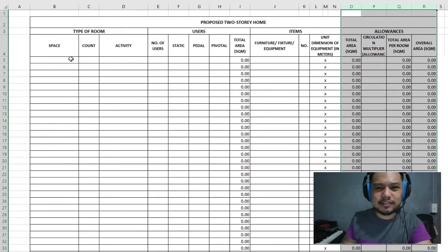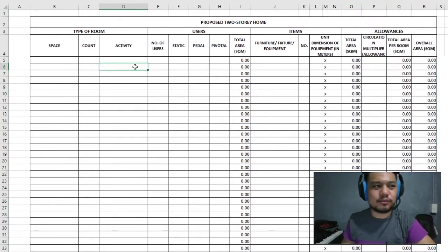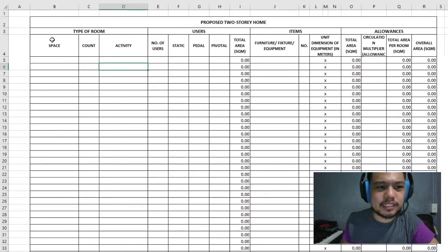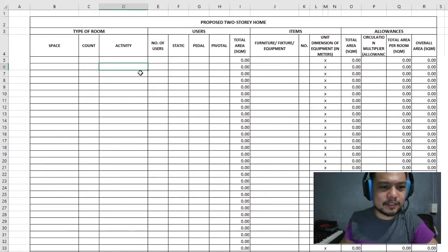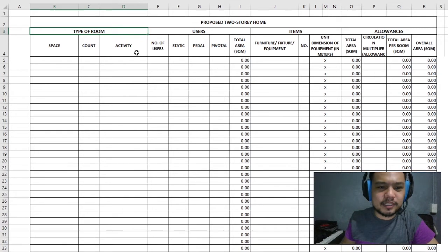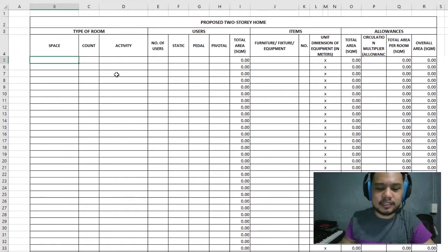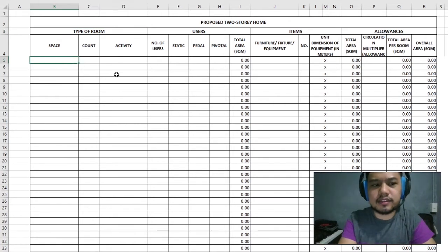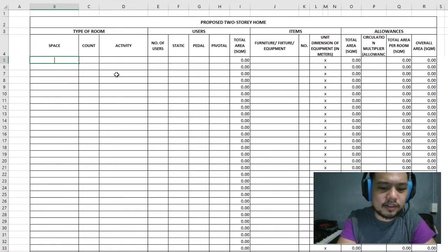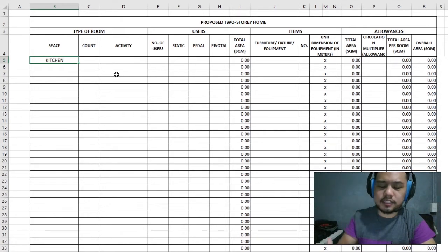So how does this work exactly? Let's go through it one by one. For the type of room, this is where we indicate what exactly is the space we need to work with. In this example, we're going to put kitchen.